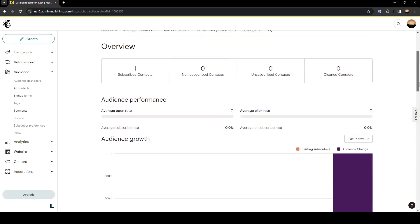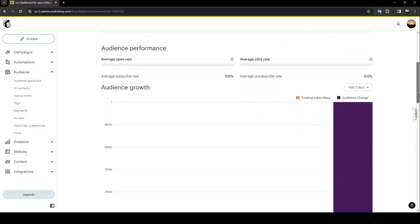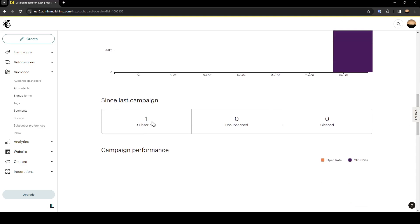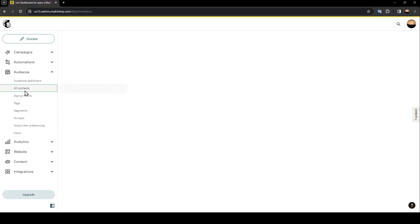Right now we're going to go back to All Contacts.